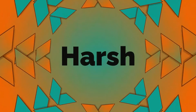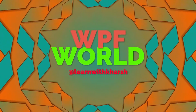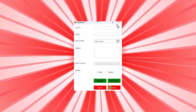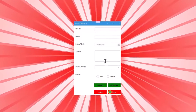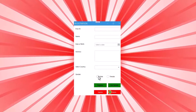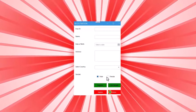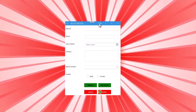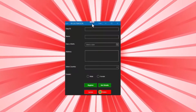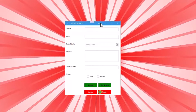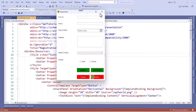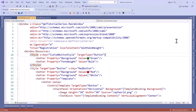Hello everyone, this is Harz and you are watching WPF World. In this video we are going to learn how to make our WPF application modern using MahApps.Metro — how to change the theme of the application, and also how to add buttons to the title bar. You can see this is how our normal WPF app looks like. Now I am going to convert the normal window to a Metro window.